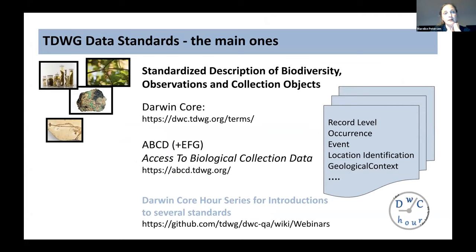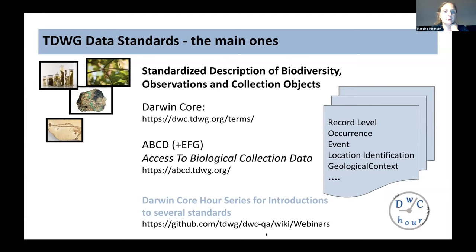Holly already mentioned the two main standards TDWG works with, which describe biodiversity observations as well as collection objects. One is Darwin Core and the second is ABCD — Access to Biological Collection Data. You can add information at the record level: what institution is holding it, the occurrence of that specimen in the wild, the location, the identification, and the taxonomic information you'd like to add. You can find more information on both web pages, and I'd really recommend the Darwin Core hour series for an introduction to the standards.